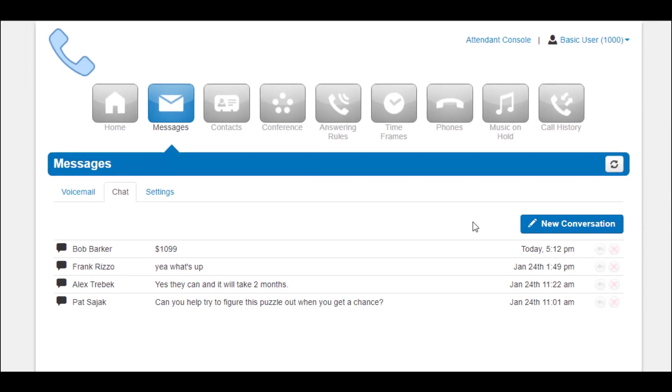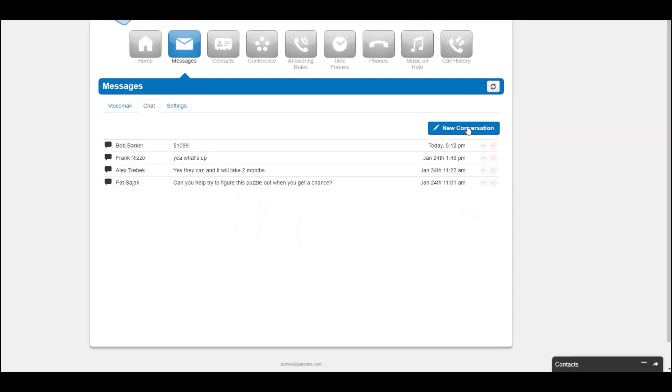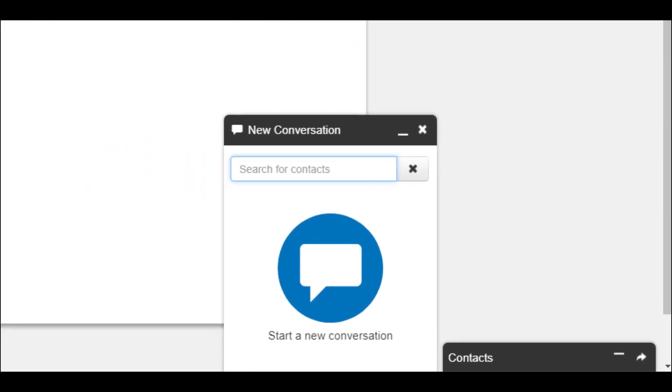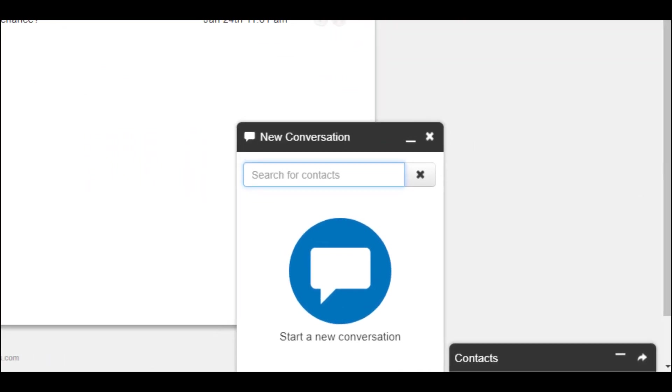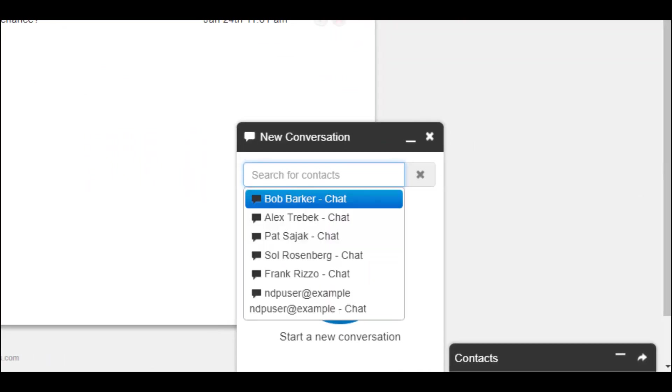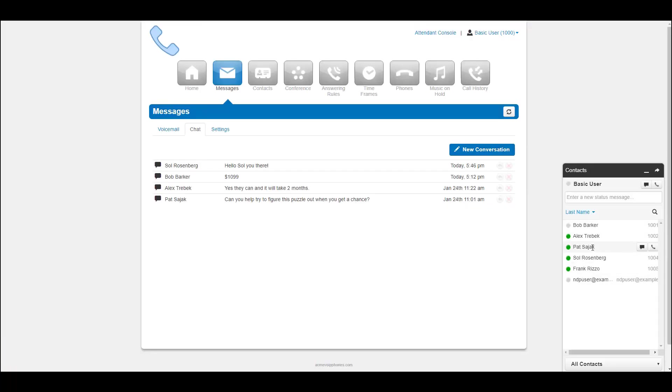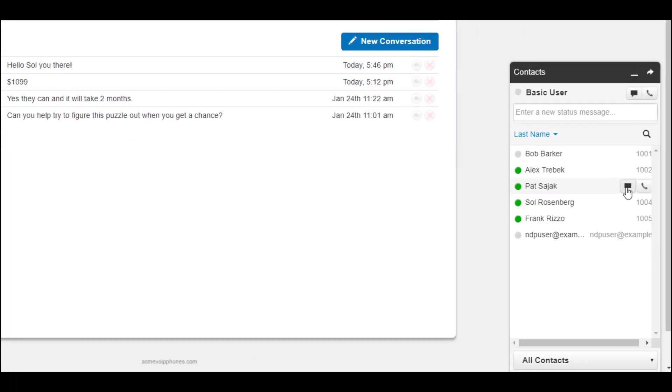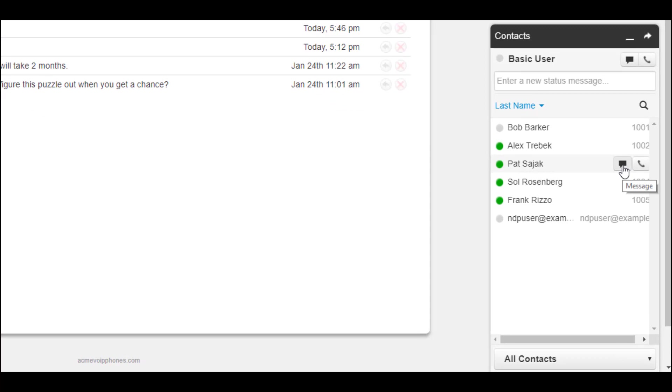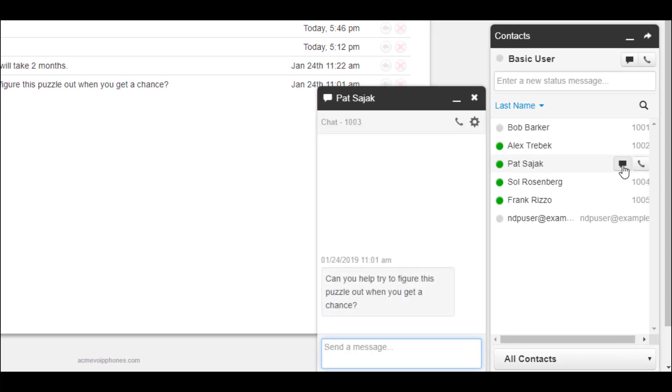To start chatting with someone, click the new conversation button. Start typing the contact's name or press the down arrow key on your keyboard to list all your contacts, or find the person in the contacts window and select the message icon next to their name.